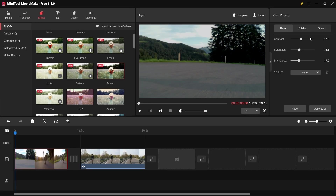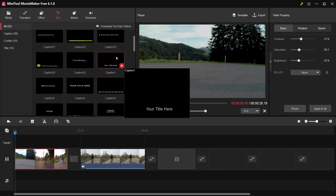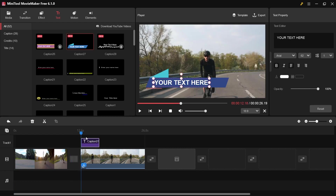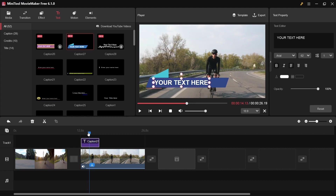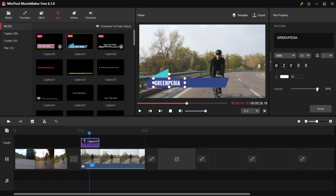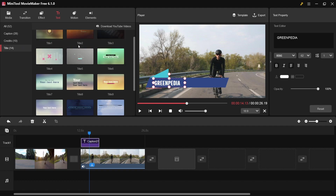Next I'll explain the text feature. You can find it next to the effects tab at the top. There are a lot of text styles you can edit — like captions, credit titles, and more. Just drag one down to the timeline. You can then customize the text in the editor on the right, including the font and opacity. Credits and titles can also be customized through the text menu bar.